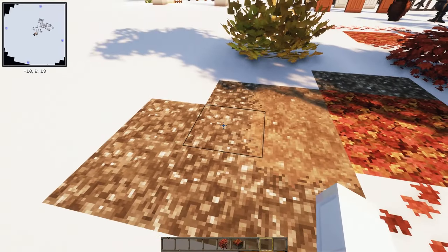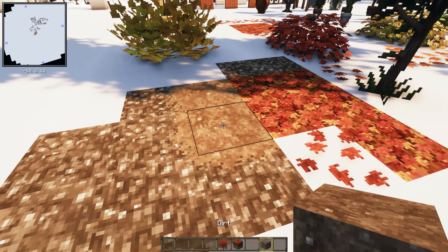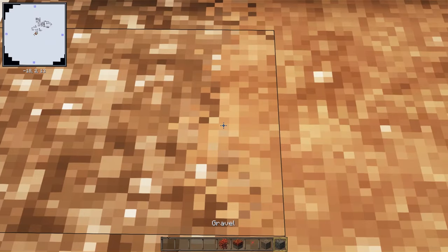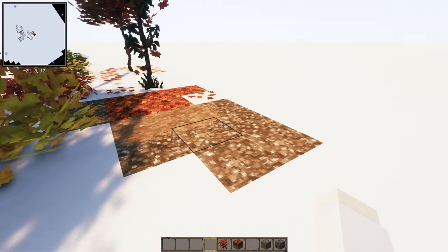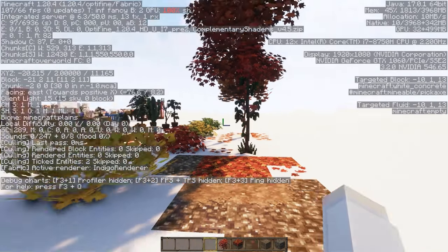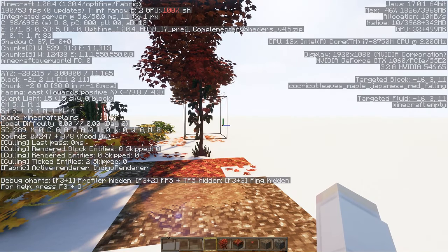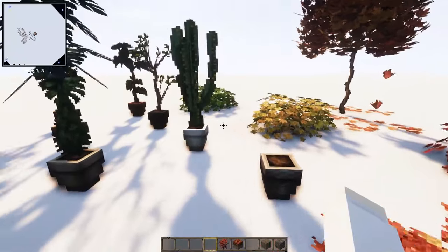Here you can see connected textures in action — a dirt block next to gravel shows the connected transition. I wish you could use sodium for this, but we do get excellent FPS: around 100 FPS, compared to never exceeding 50 FPS using Cockricot in 1.12.2. This is a huge bonus.